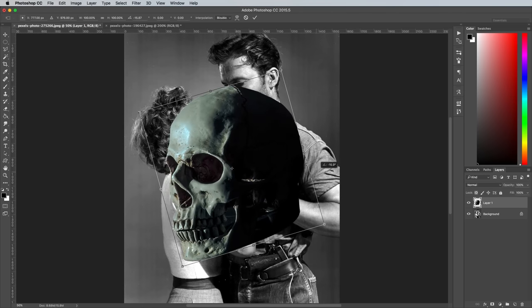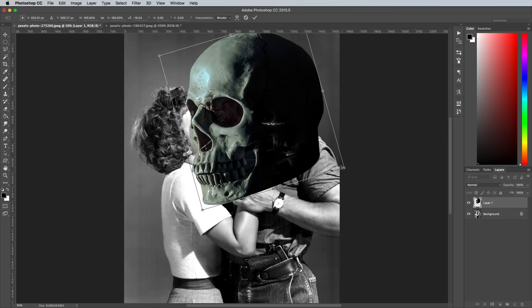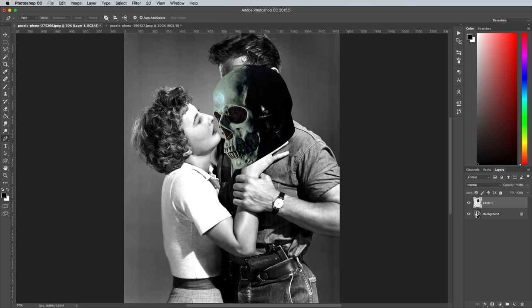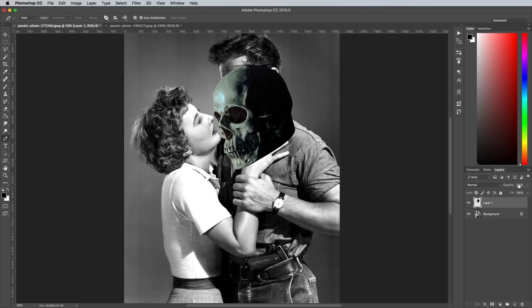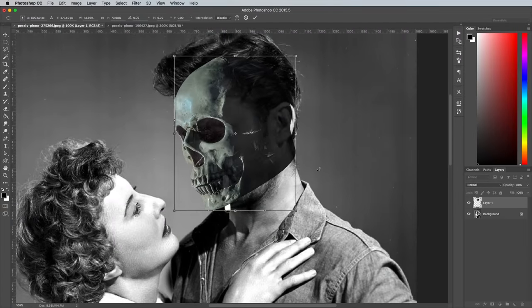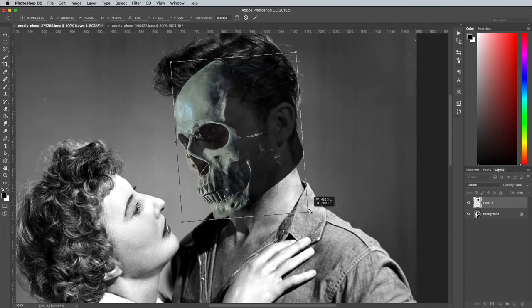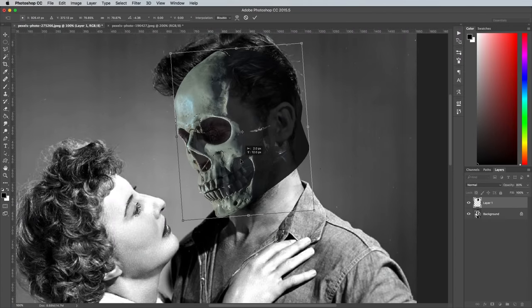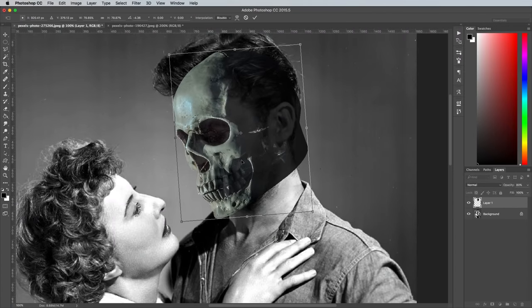Scale and rotate the skull roughly in place, then hit Enter to apply the changes. Reduce the opacity of the layer to 80% so you can see the original subject's head underneath, then hit CMD T to transform, and scale and position the skull more accurately.